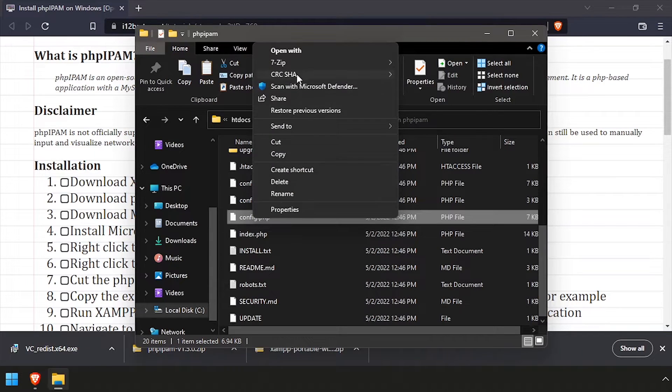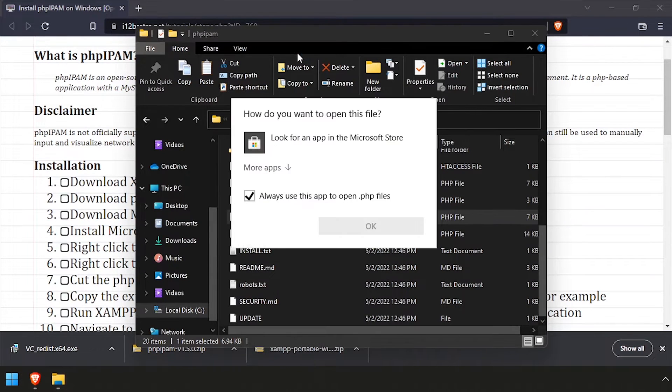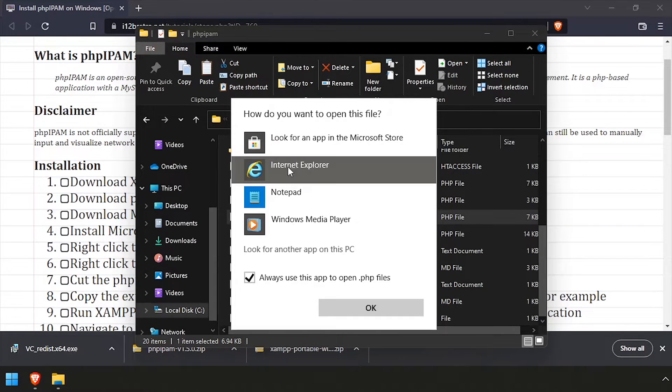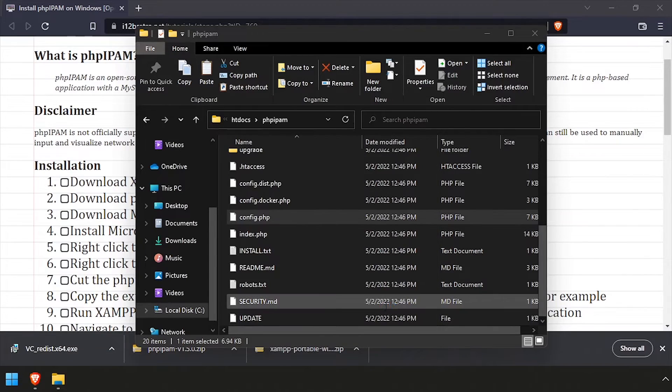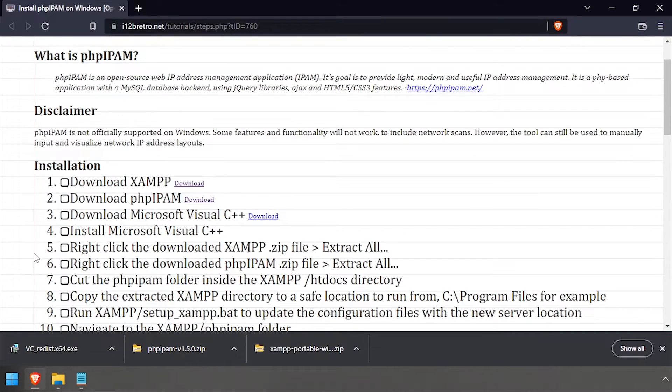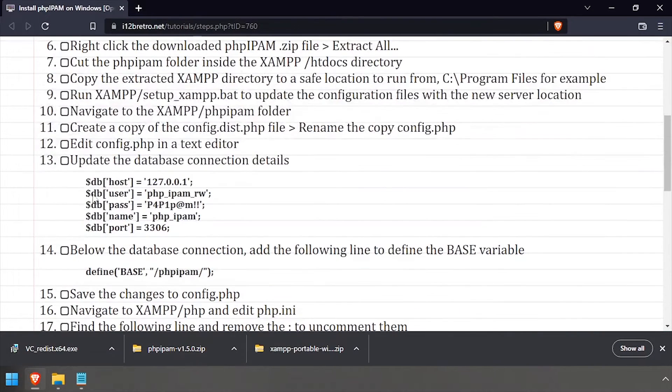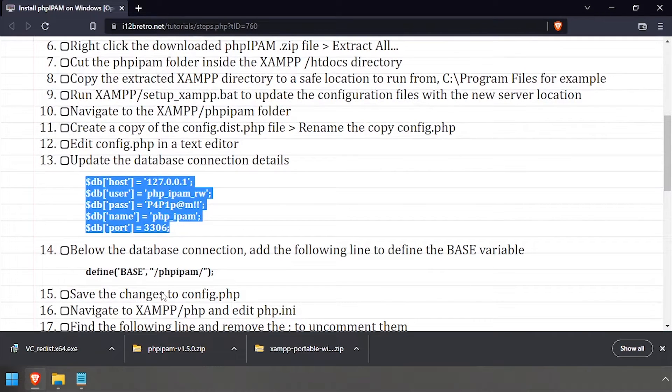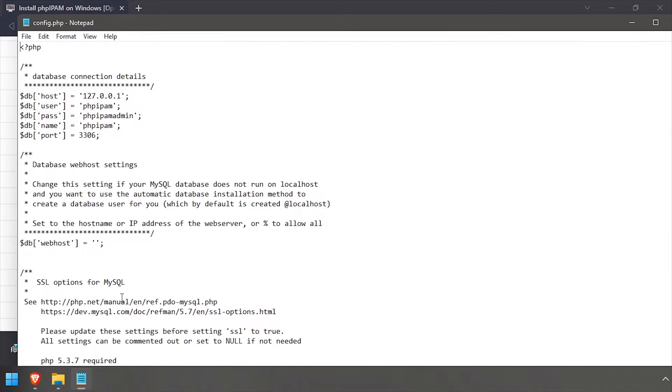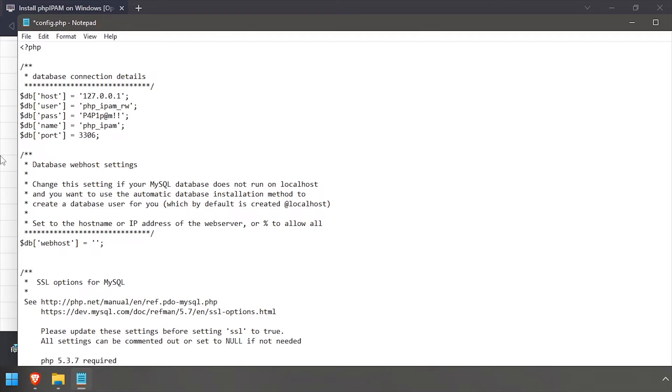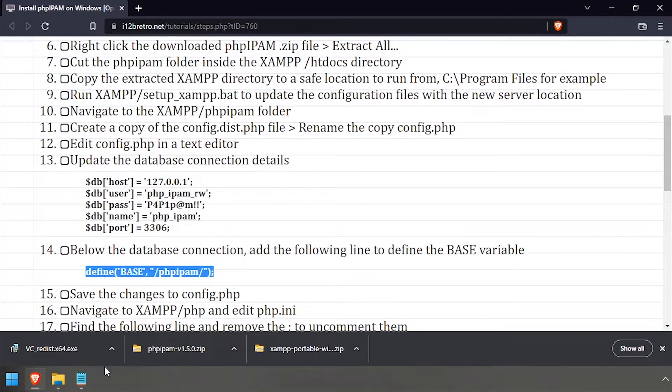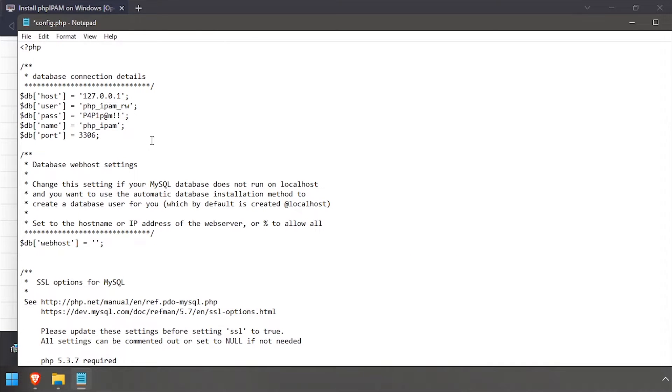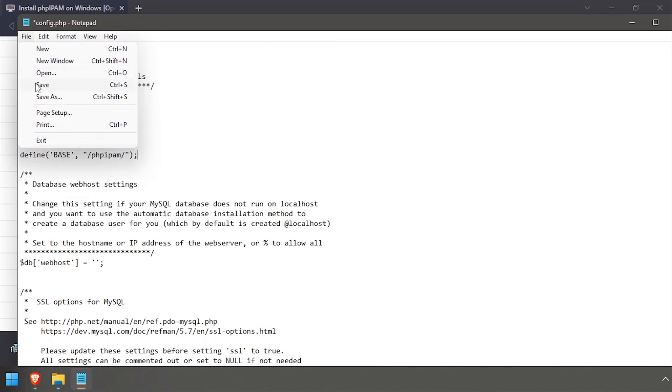Edit the config.php file in the text editor. Update or replace the database configuration at the top of the file. Then copy and paste the line to define the PHP IPAM base directory. Save the changes to config.php and close the text editor.